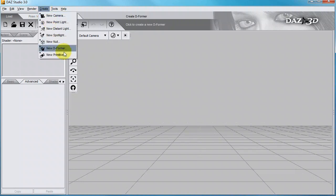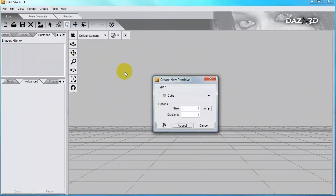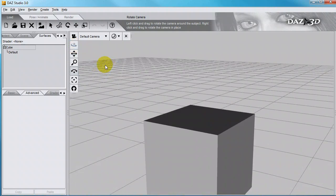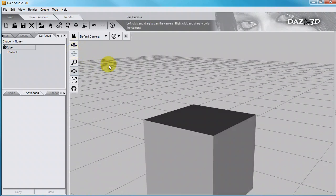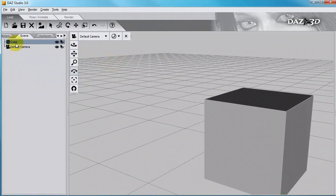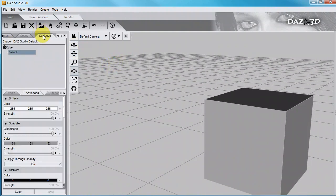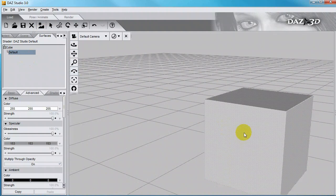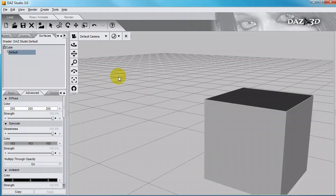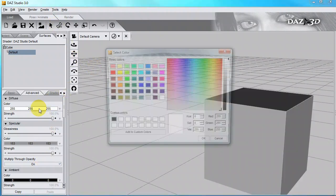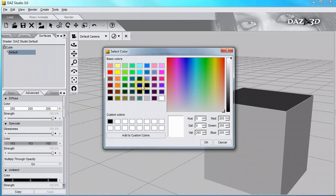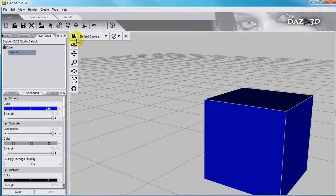I'm going to create a primitive, so we can apply the shader to it, a primitive cube. In the scene, I have a cube, and I can select the surface of that cube using the Surface Selection tool. These are the parameters of the surfaces, and I can change those so that I have a blue cube.